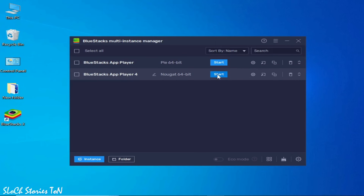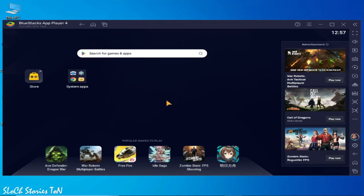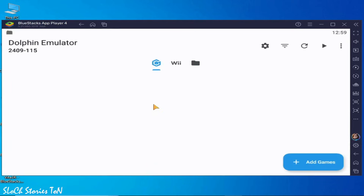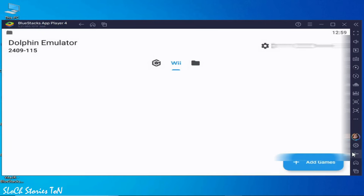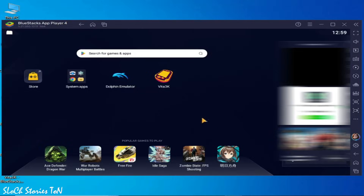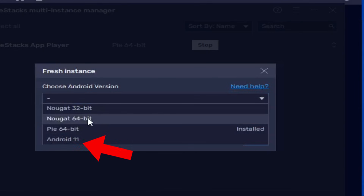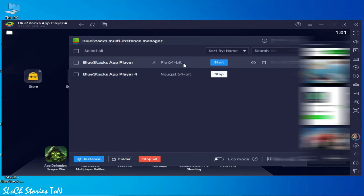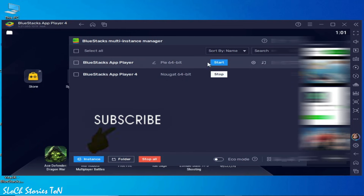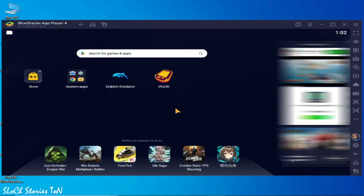Now you can see my apps — Dolphin emulator and Vita 3K. I open Dolphin and you can see it successfully opened. But Vita 3K is still crashing. So you can try these options one by one — try PIE 64-bit first. If that one is not working then stop it and start another. Try these options one by one. Hope this tutorial is helpful for you — if you like it, please subscribe.